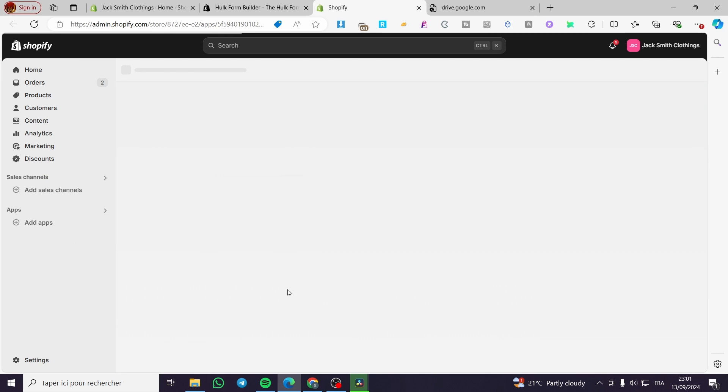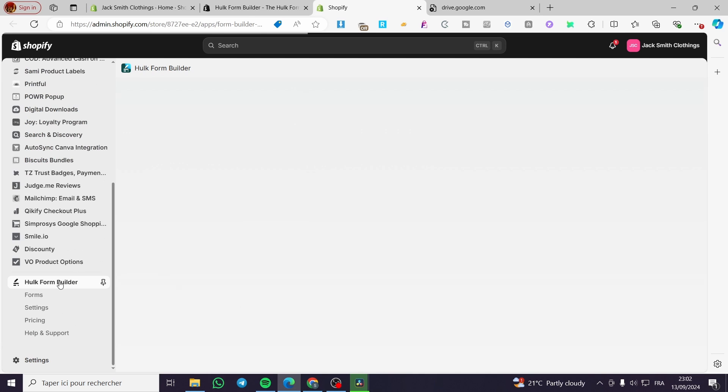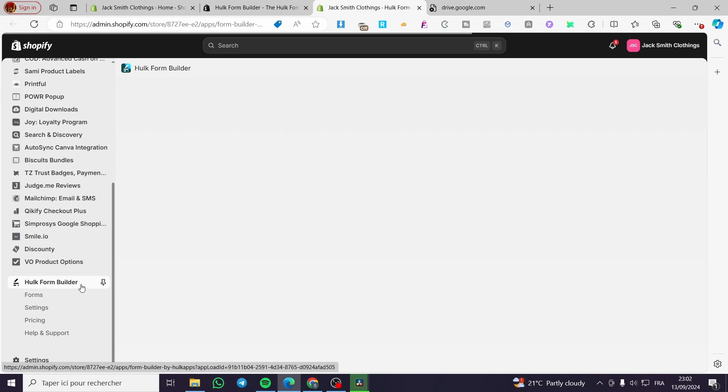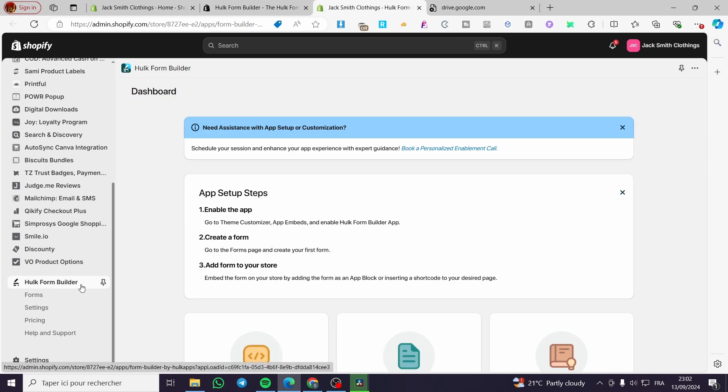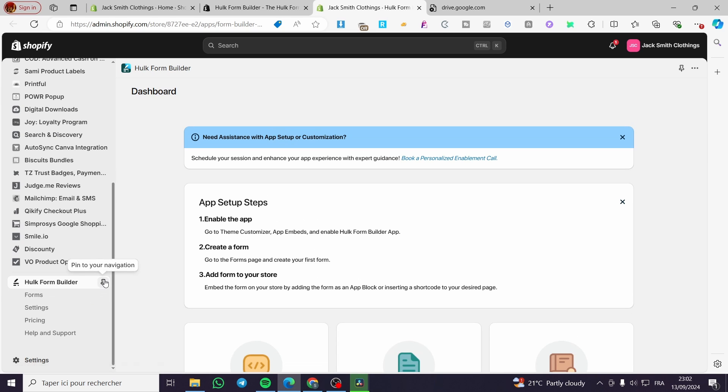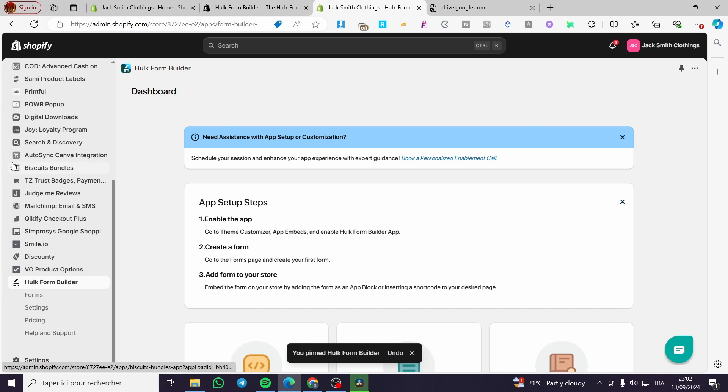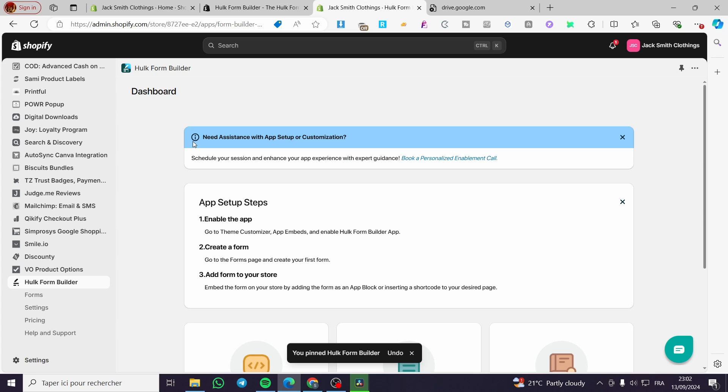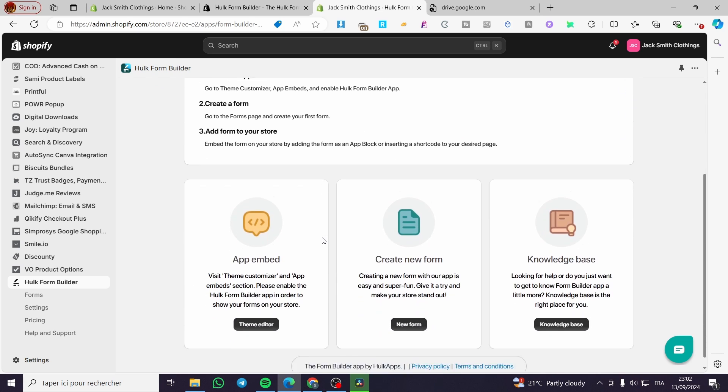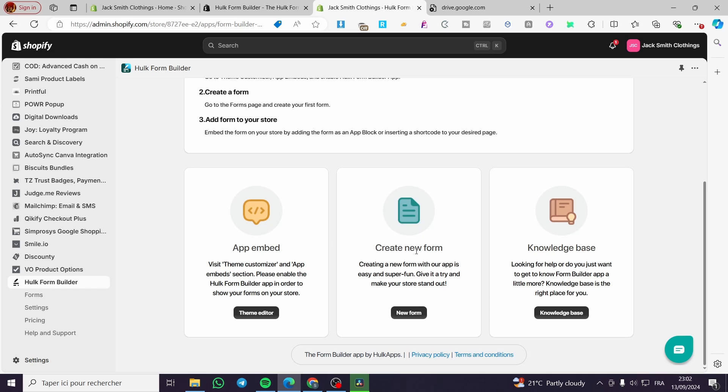Then you're going to see it popping right here. The first thing you need to do is click pin to the navigation, because who knows, maybe it will go away and you'll have to search for it. Right here we can see the setup. We need to enable the app, create a form, and add a form to our store. We're going step by step.